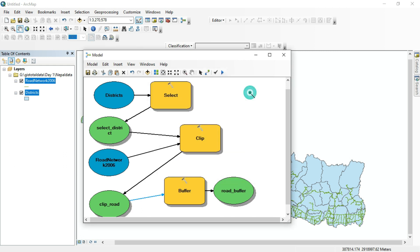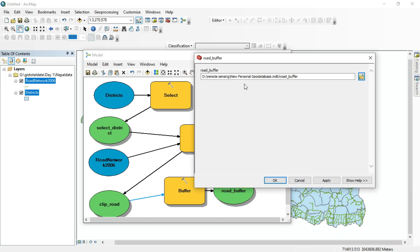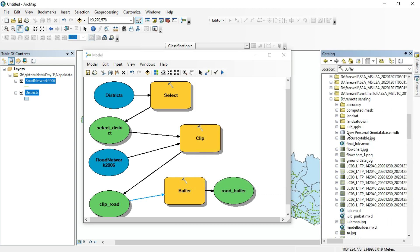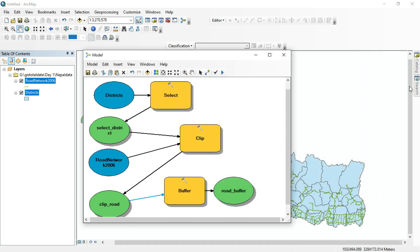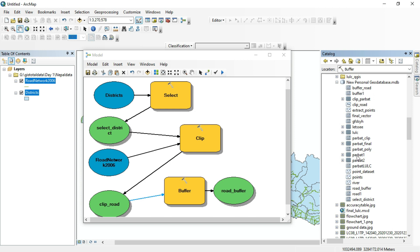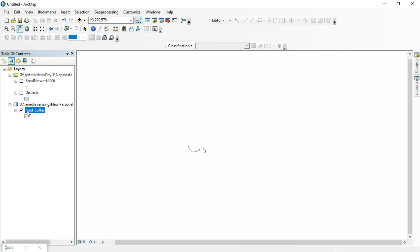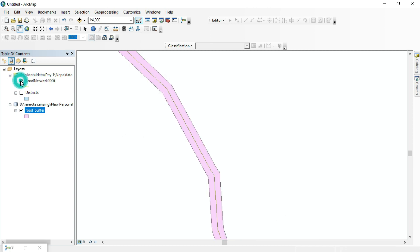The model is 100% complete. To see the output, go to your catalog and navigate to the folder where it was saved. Our final output is the road buffer, saved as 'road_buffer'. Let's verify it — we buffered 20 meters around the road network.